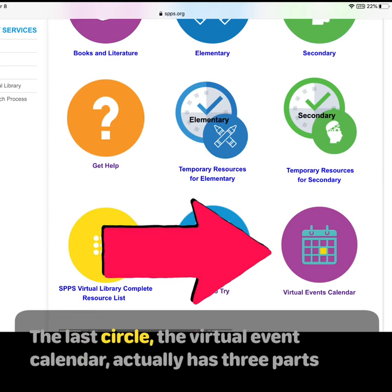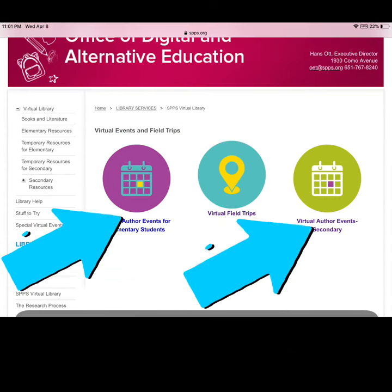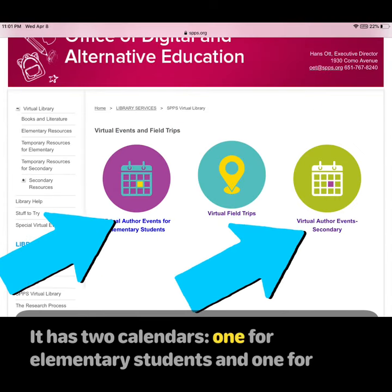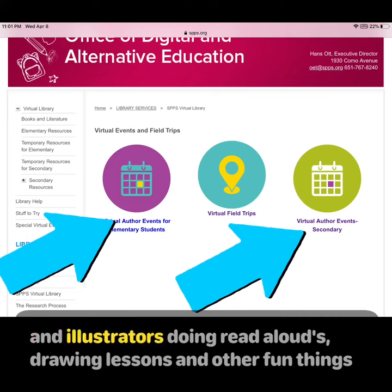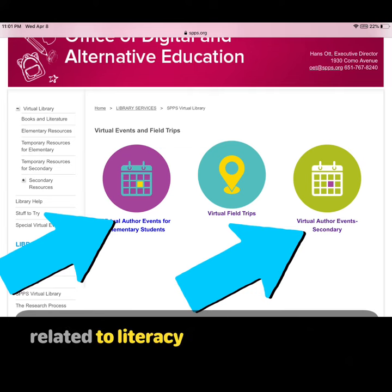The last circle, the Virtual Events calendar, actually has three parts. It has two calendars — one for elementary students and one for secondary students in grades 6-12 — of online events by authors and illustrators doing read-alouds, drawing lessons, and all sorts of fun things related to literacy.